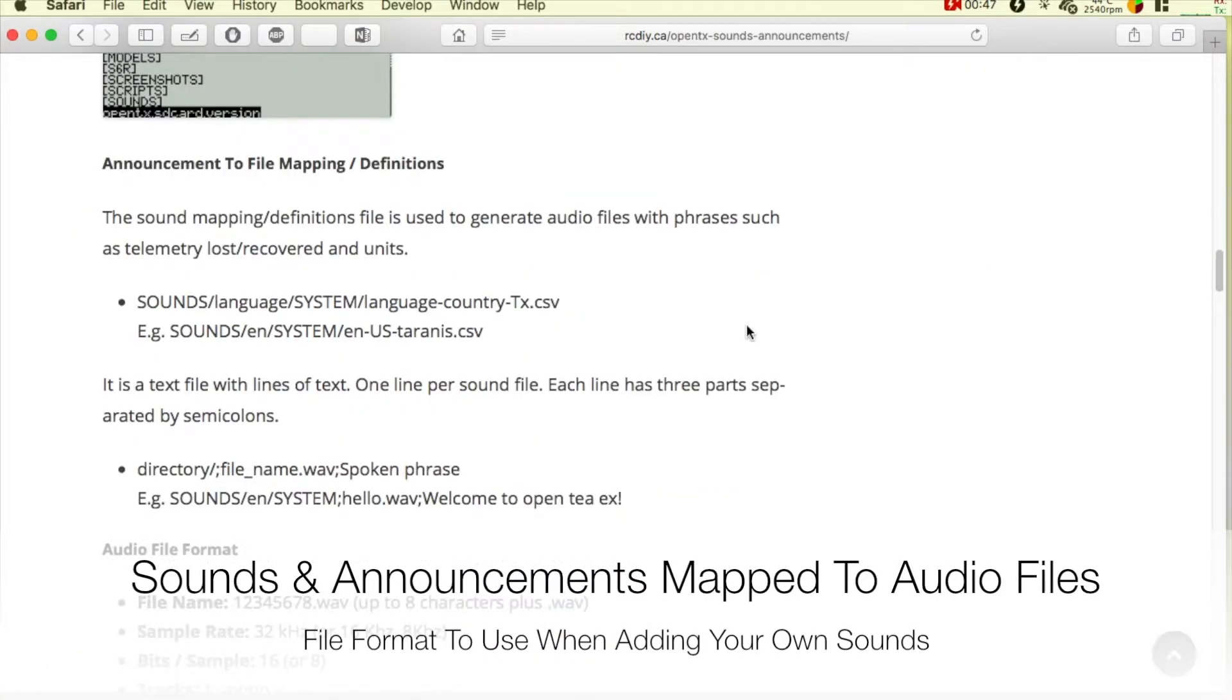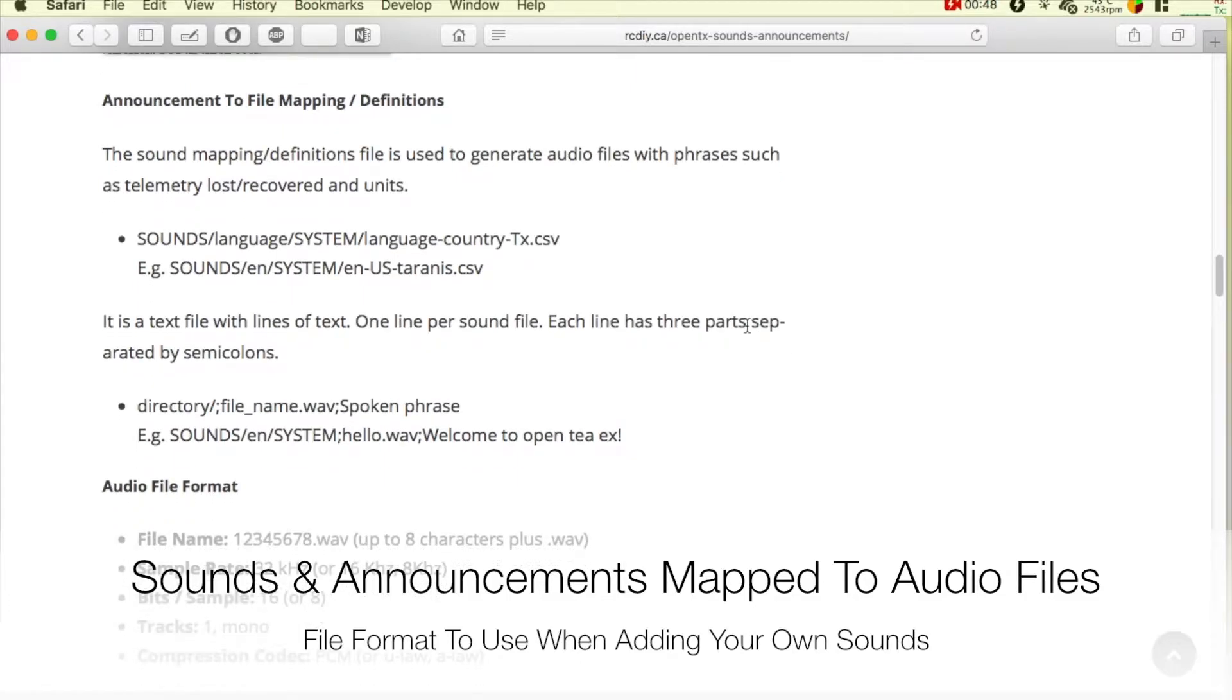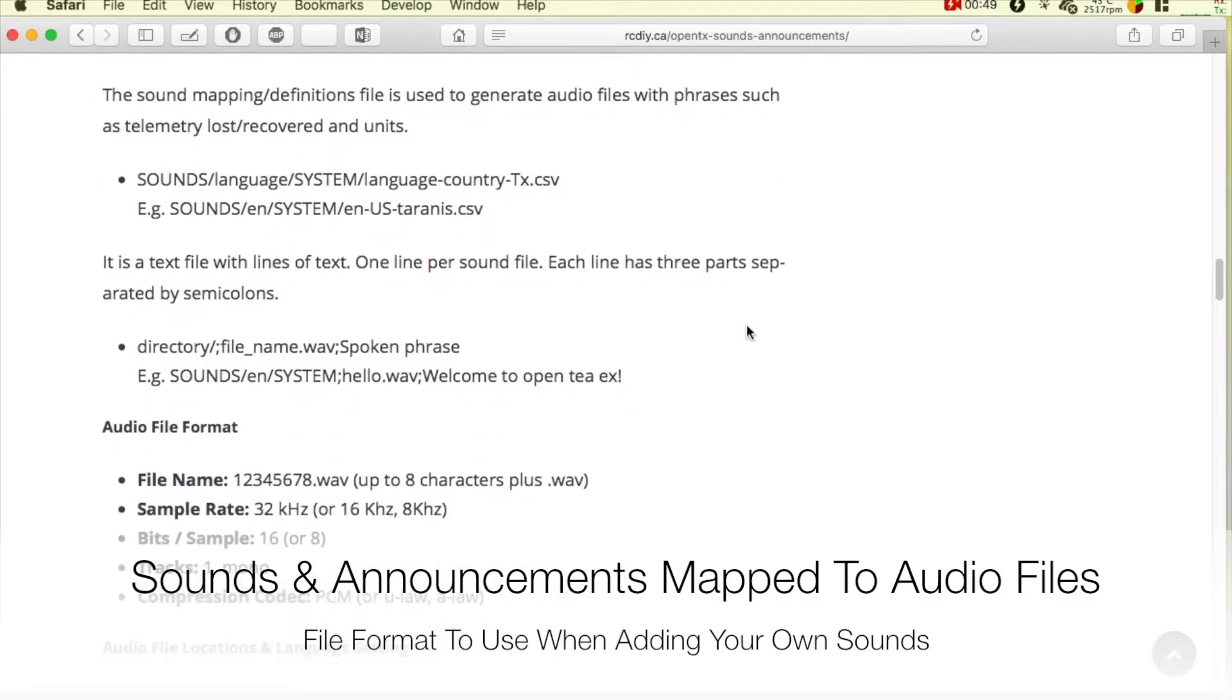In this video we will look at how sounds and announcements are mapped to audio files and the file format to use.